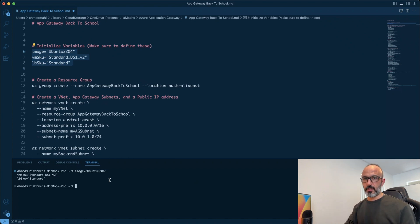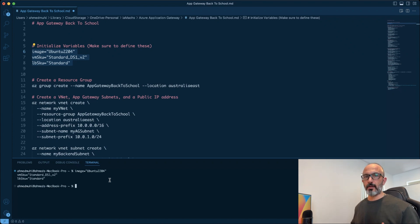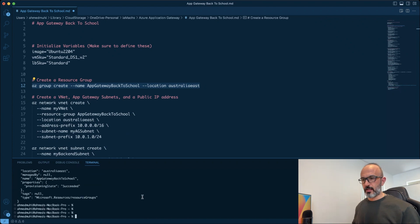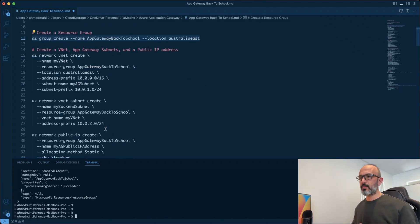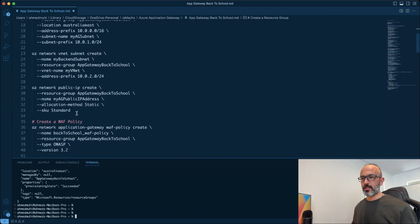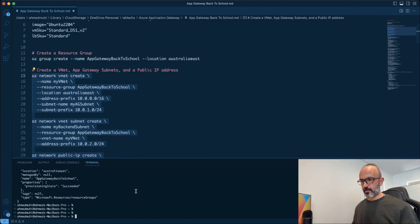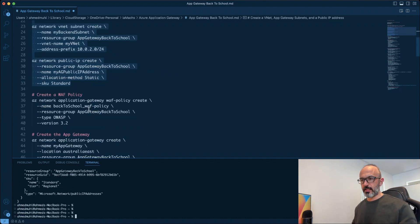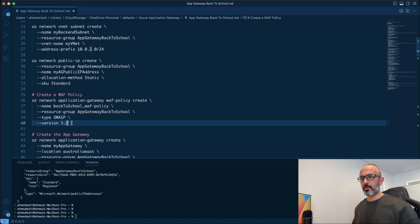This is a terminal I've already signed into using the Azure CLI with the az login command. The first thing we need to do is create a resource group called 'appgateway-back-to-school' in the Australia location. We successfully created the resource group. Next, we'll create a VNet for our Application Gateway, create a backend subnet, and create a public IP address assigned to the Application Gateway. Next, we'll create the web application firewall policy, giving it the name 'back-to-school-web-policy' and using the OWASP framework version 3.2.